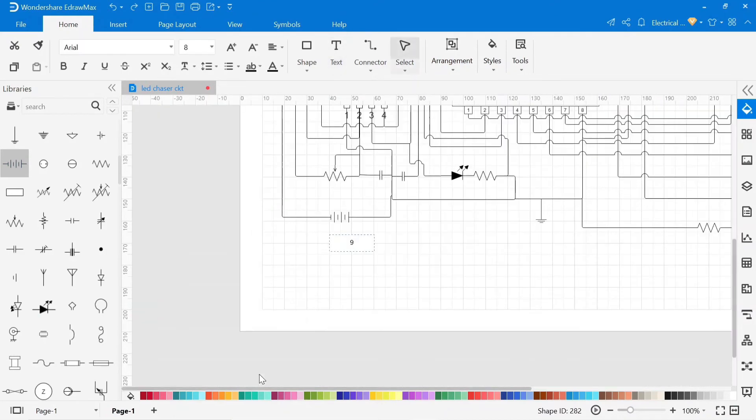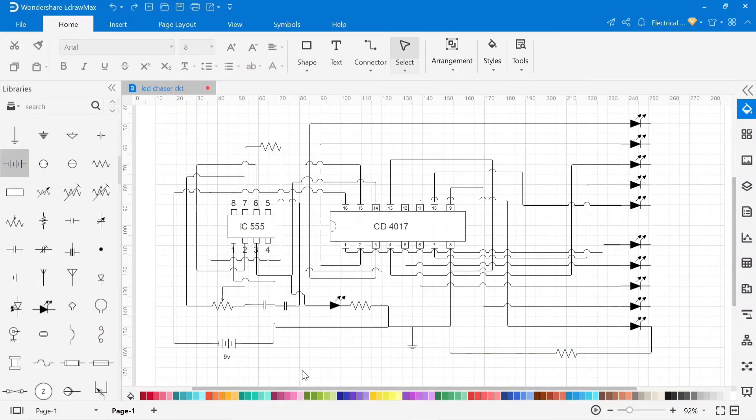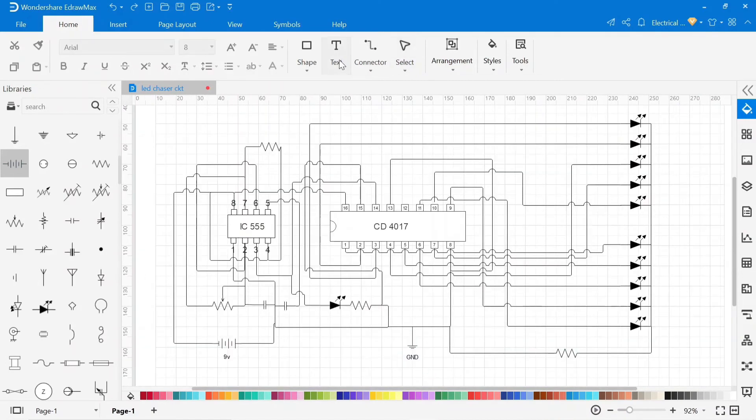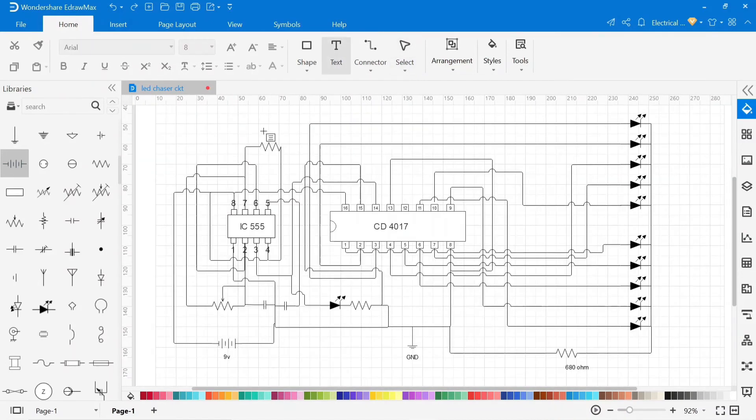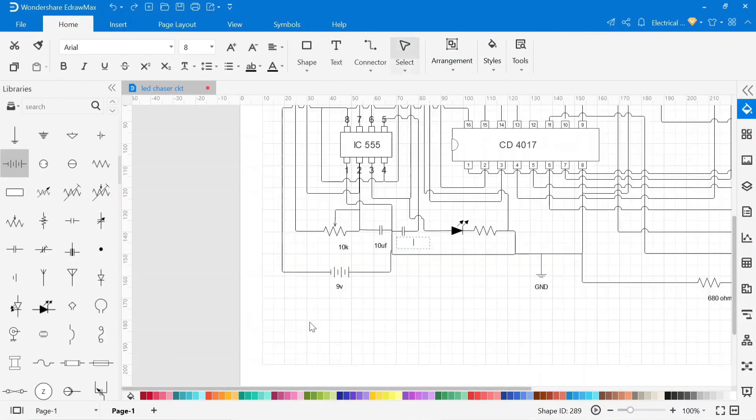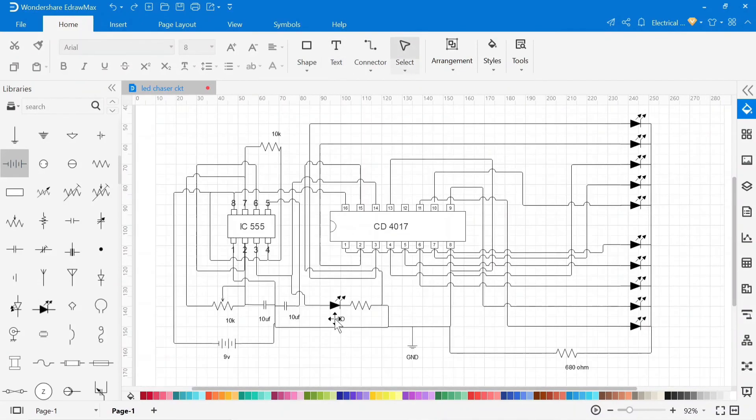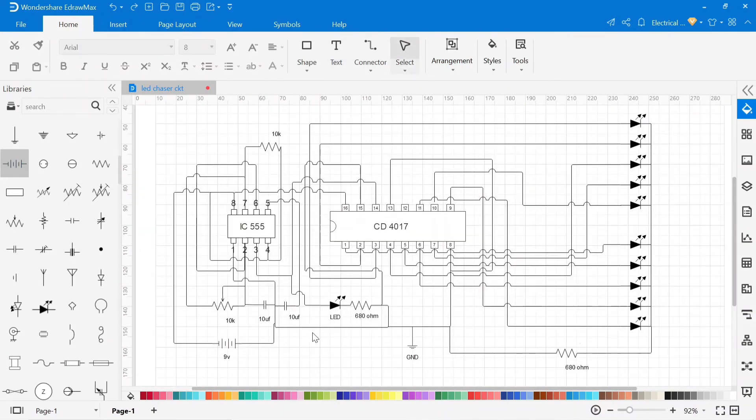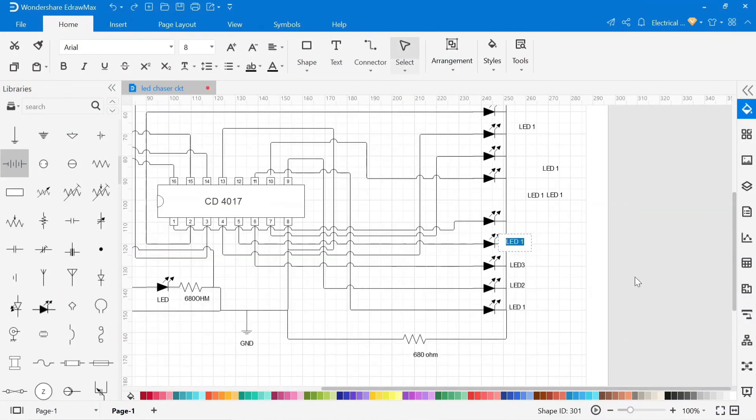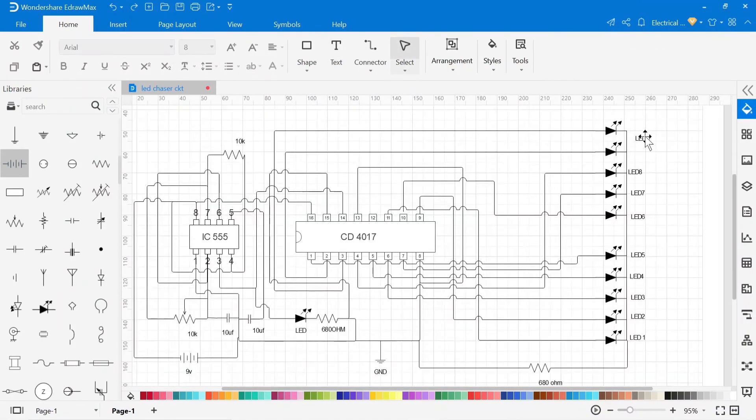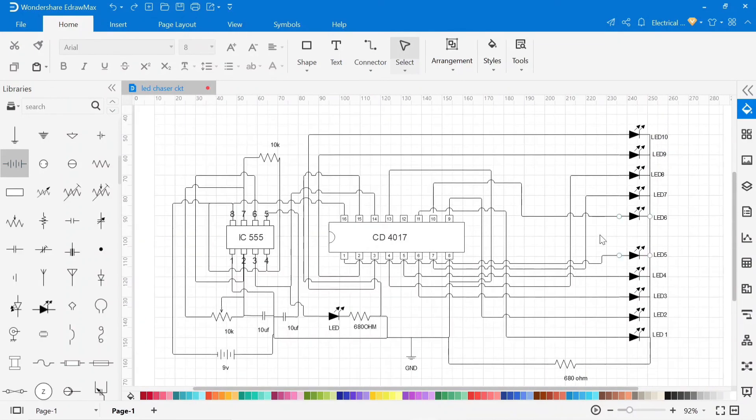Now write all components name and values.